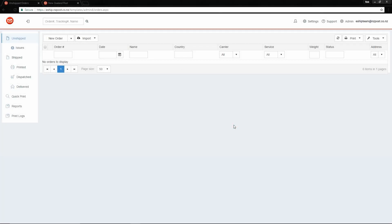Howdy everyone, it's Rob from New Zealand Post here. Today we're going to be talking about the child accounts feature in eShip.